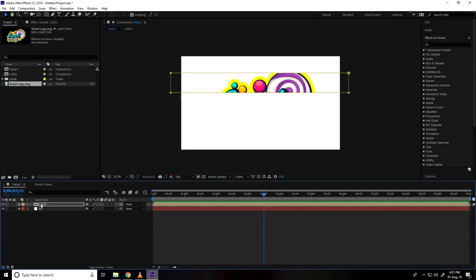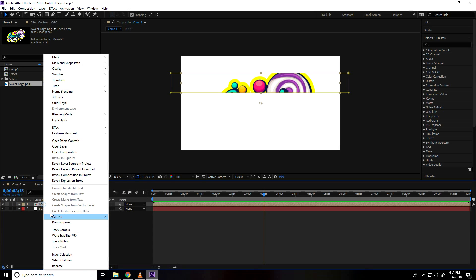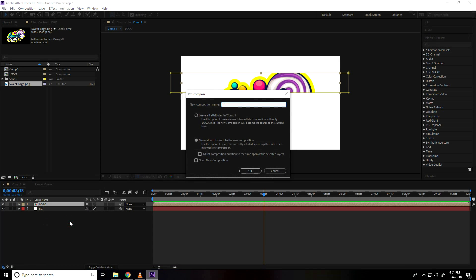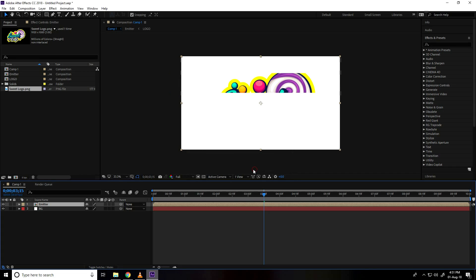After that, one more time select logo and pre composition, right click pre com and this time name take emitter, press ok.